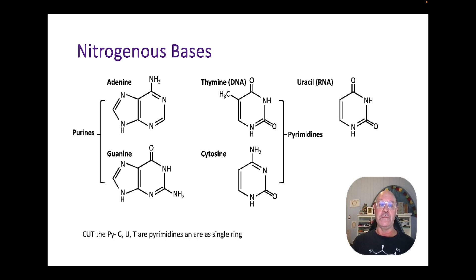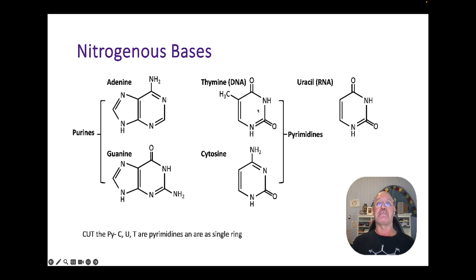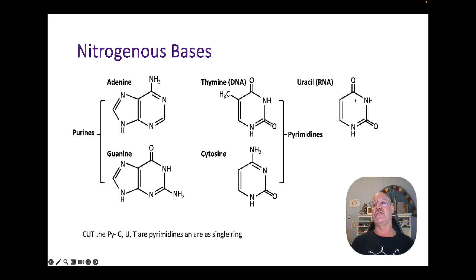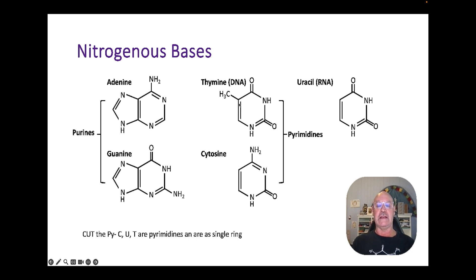There are two different types of bases: purines and pyrimidines. Purines have two rings — adenine and guanine (A and G) — while pyrimidines have one ring — thymine and cytosine (T and C) in DNA, with thymine replaced by uracil in RNA. A mnemonic to remember this is 'cut the pi': C, U, T are pyrimidines, and the single ring also reminds you of pi.